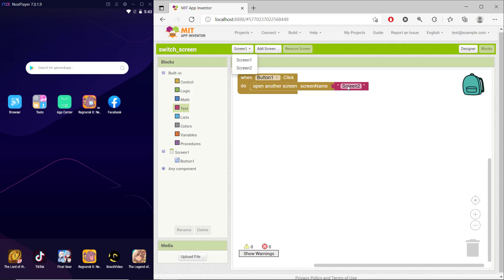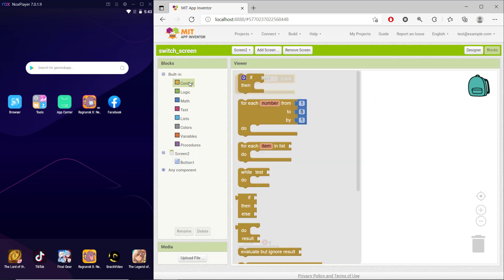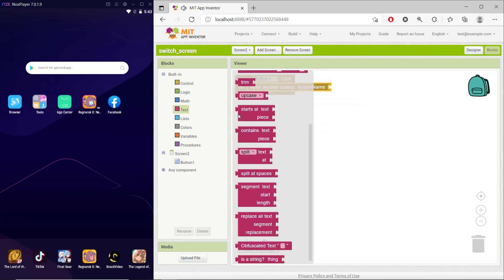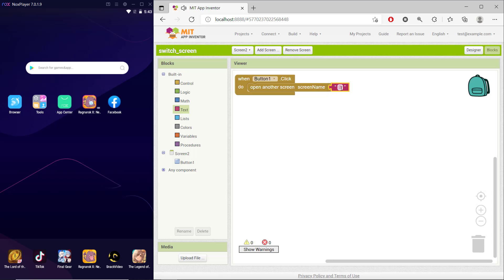For Screen 2, set the button block again. Under control, use the same open screen block and for the text set it to 'screen1'. Make sure the name matches this screen, which is Screen 1.